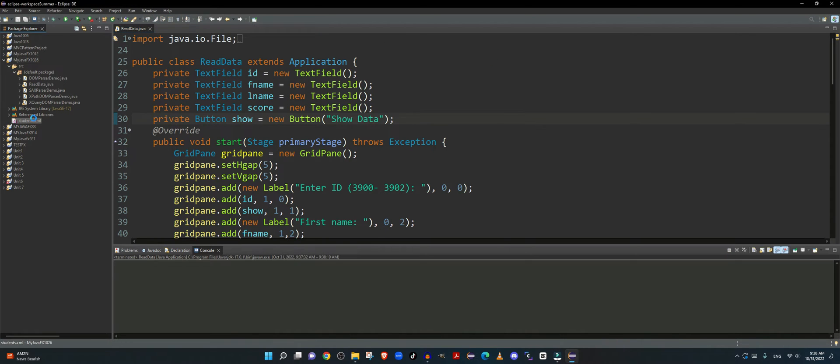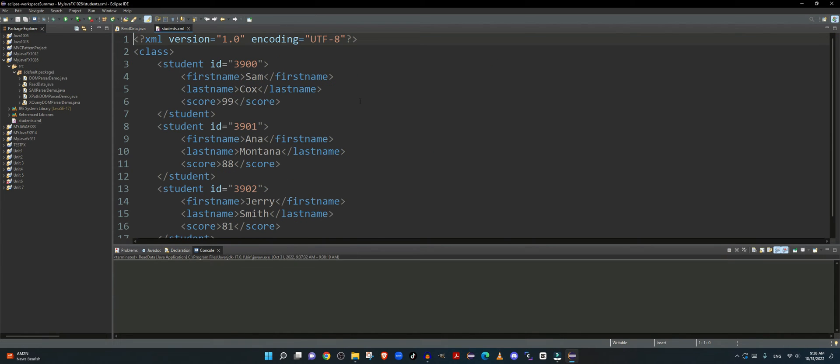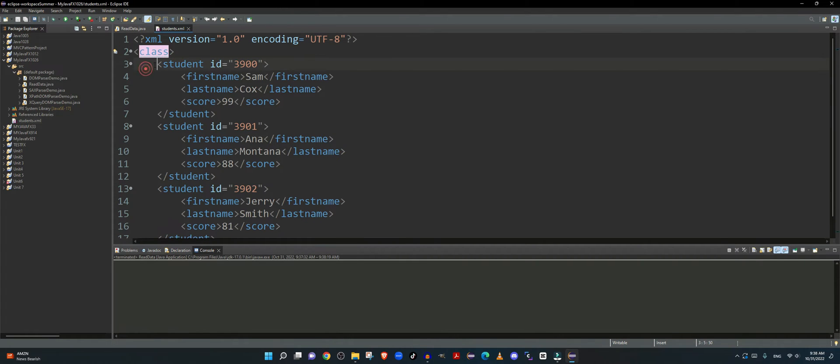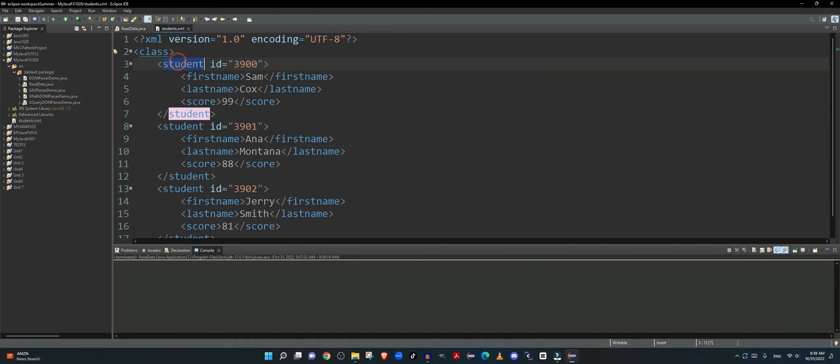So let me first show you my XML document. My XML document is being created such that I have a root tag called class which has several student records.